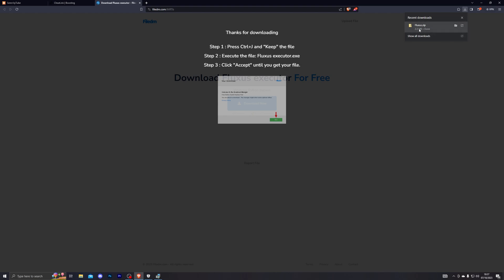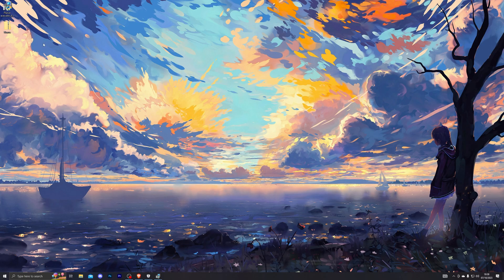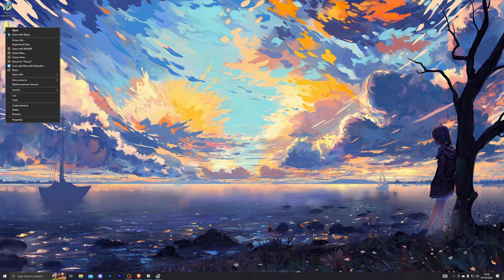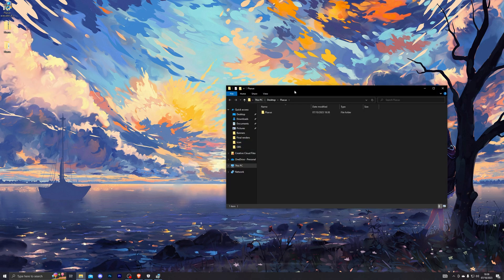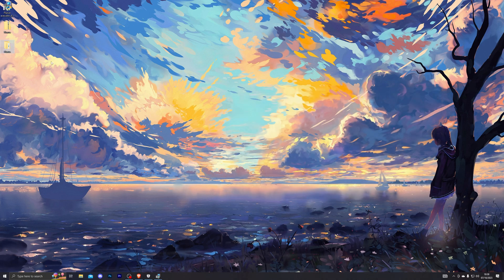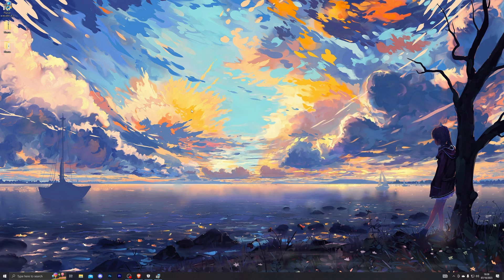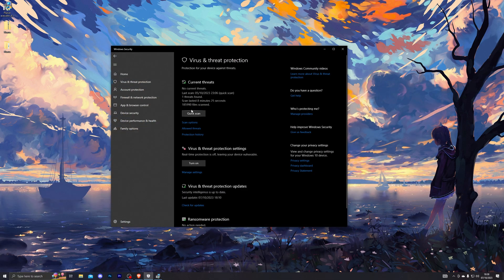I've chosen my desktop. Now if for any reason your browser blocks the download even if you have virus and threat protection off, hold down Ctrl and press J — that will open up your downloads folder and from there you can approve it manually. Once you have it downloaded, right click it, click extract all, then click extract, and that should create a new Fluxus folder on your desktop.